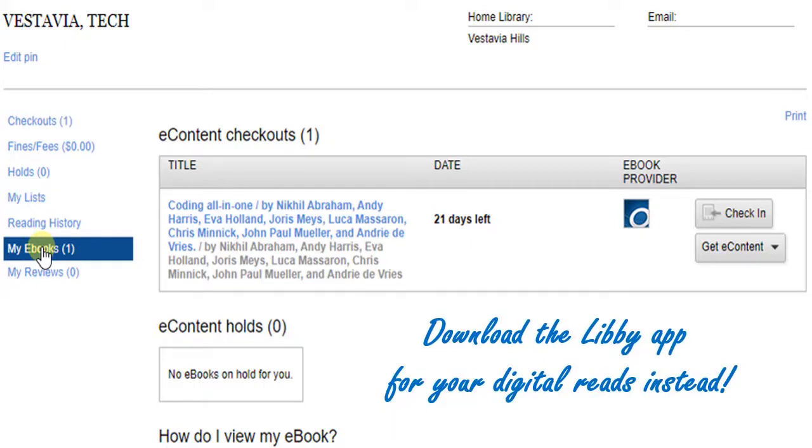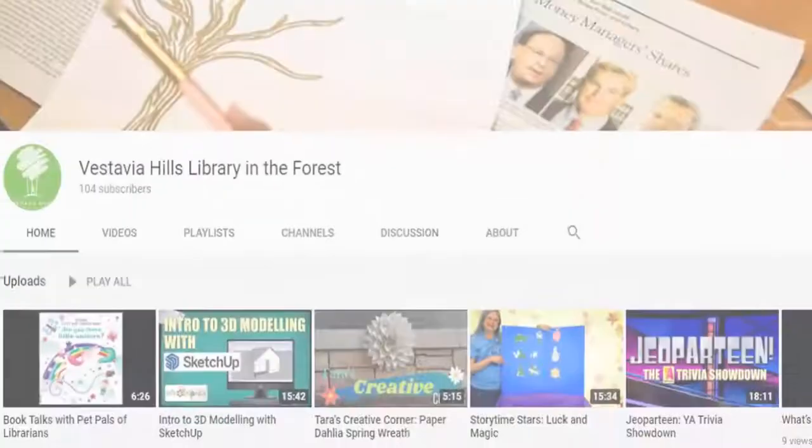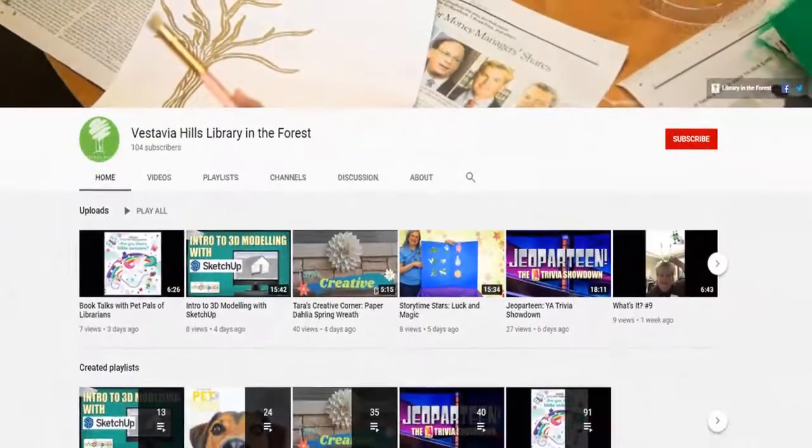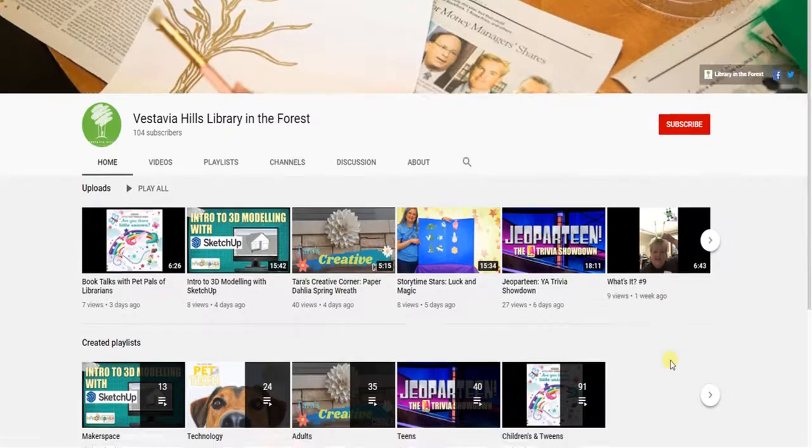You can find my video on getting started with the Libby app and other technology videos at the Vestavia Hills Library in the Forest YouTube page. Just click the technology playlist.